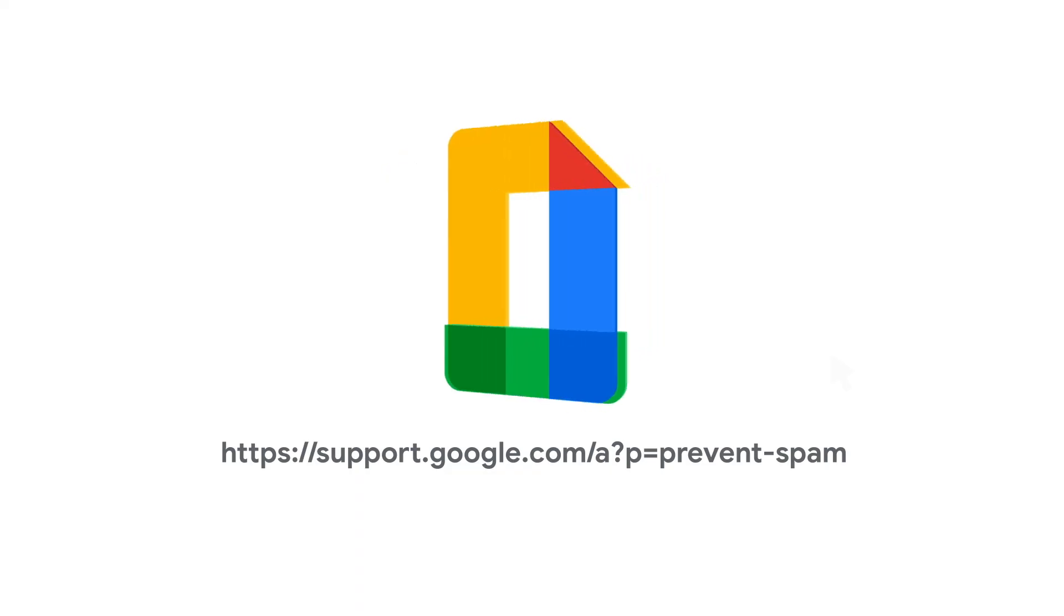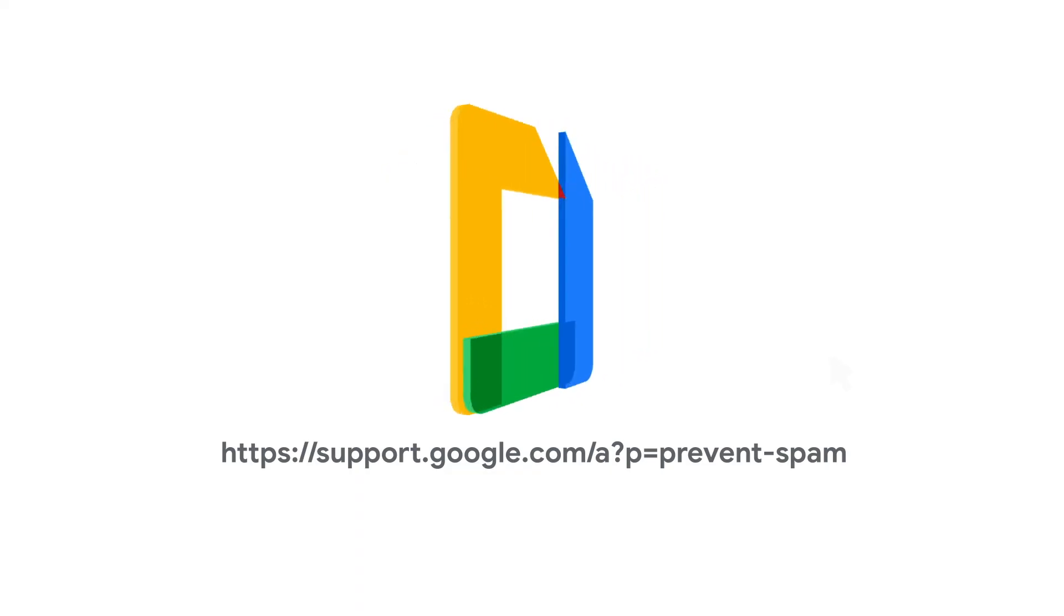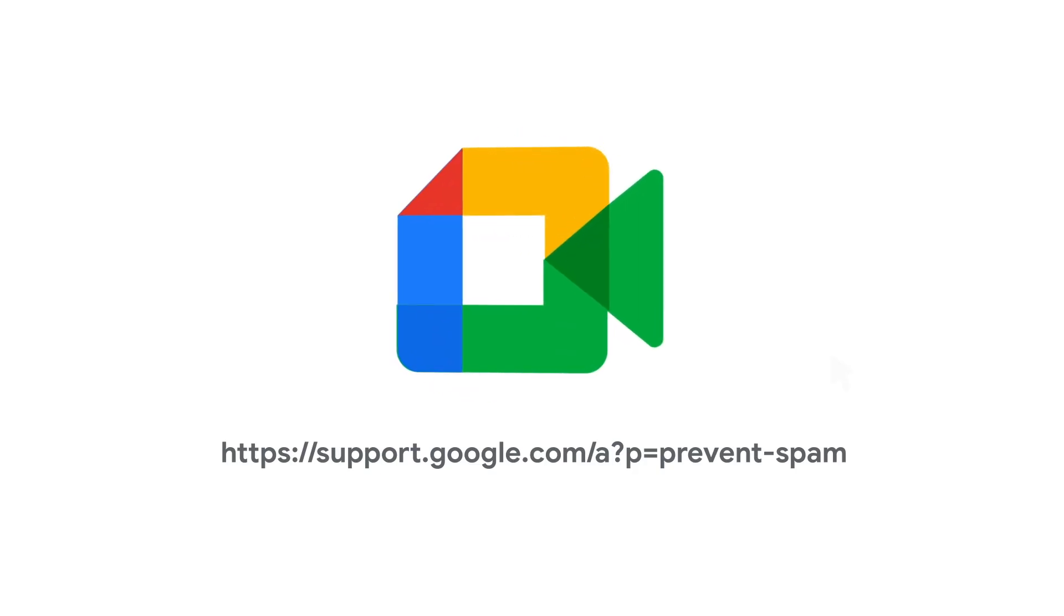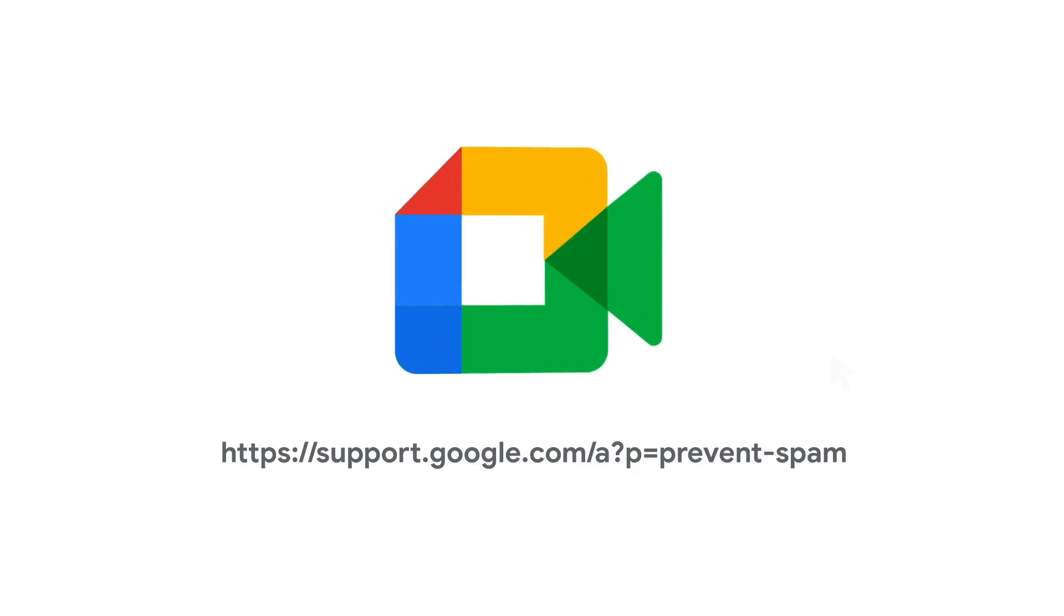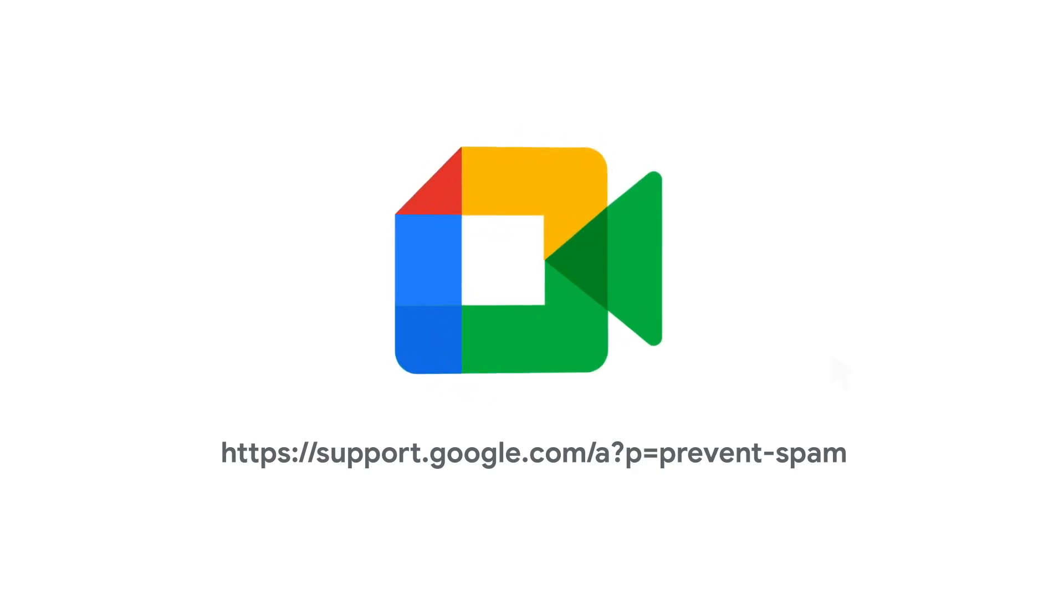For more information on setting up your SPF, DKIM, and DMARC, please visit the Help Prevent Spoofing, Phishing, and Spam topic in the Google Workspace Admin Help Center.